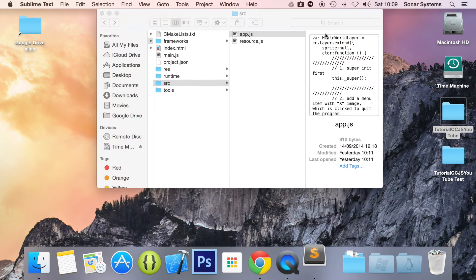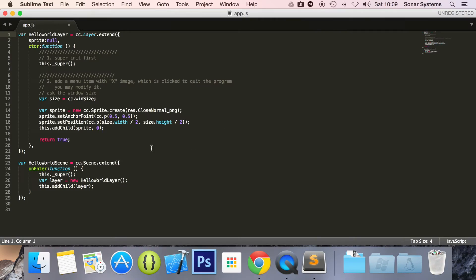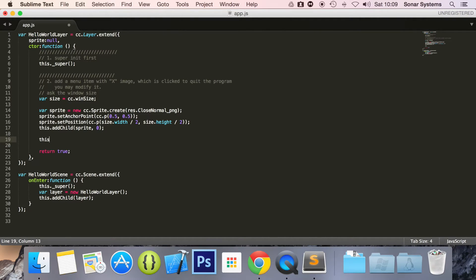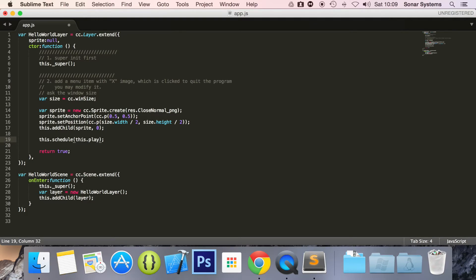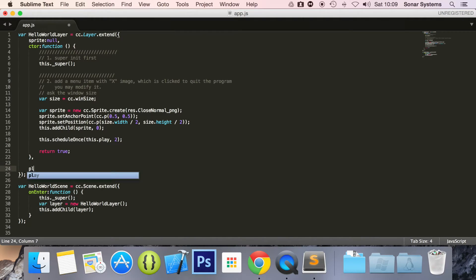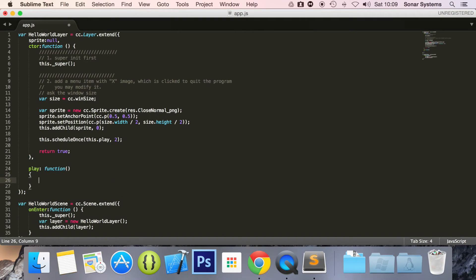So, source app.js. What we are going to do is schedule a method — this.schedule. We have covered scheduling a method earlier in this series. This will simply remove our sprite. We will put comma 2, and I am going to put scheduleOnce, so all that needs to be done is scheduled once. Now I am going to say the callback function — I will just call it play.